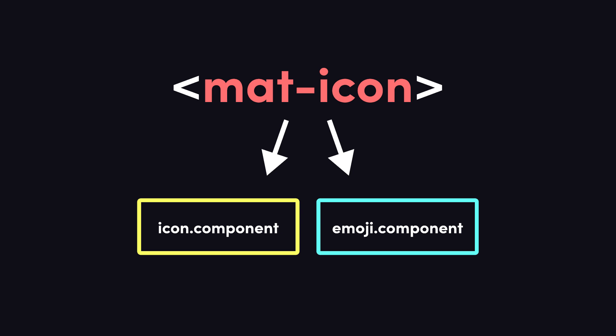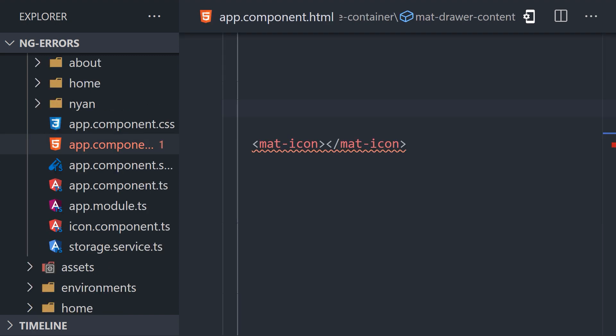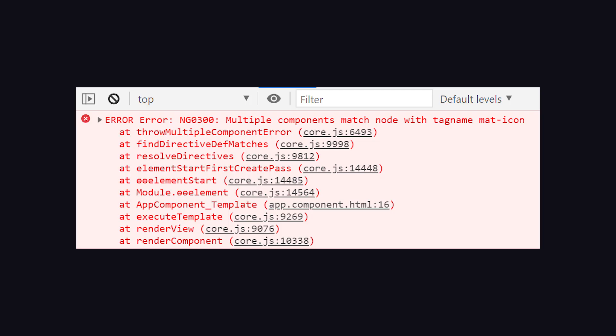Let's take a look at a simple reproduction and quick fix. In the code, we have an icon component with a selector name of mat-icon. The component is declared with that selector in the app component template, but when we attempt to run the app, we get the error multiple components match node with tag name mat-icon.